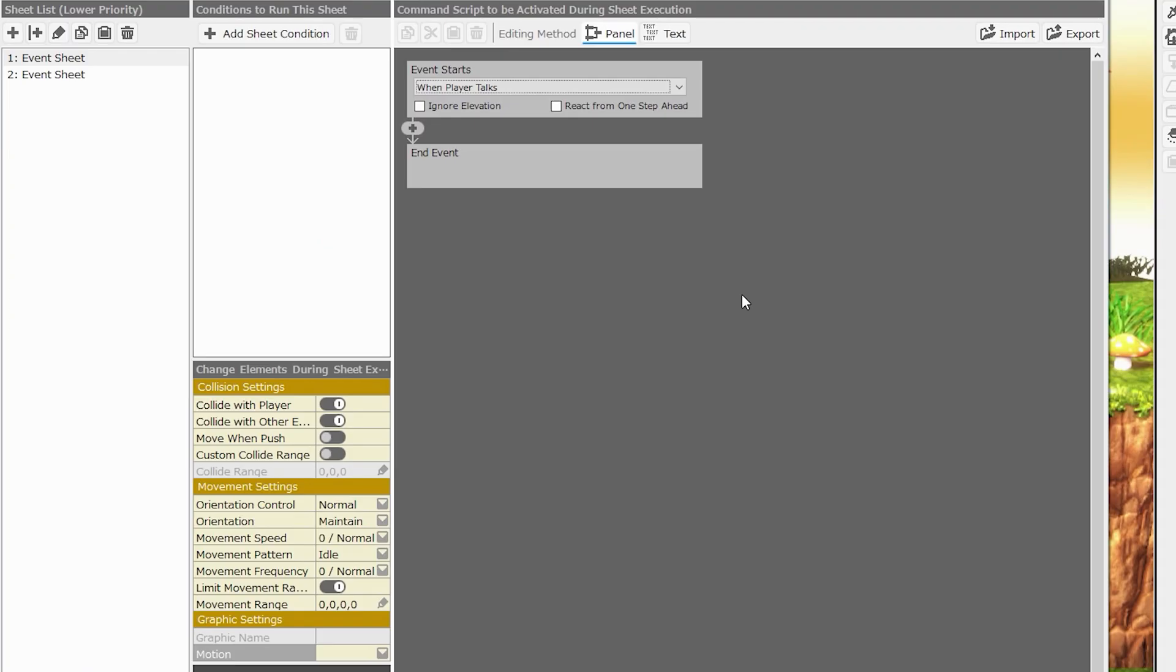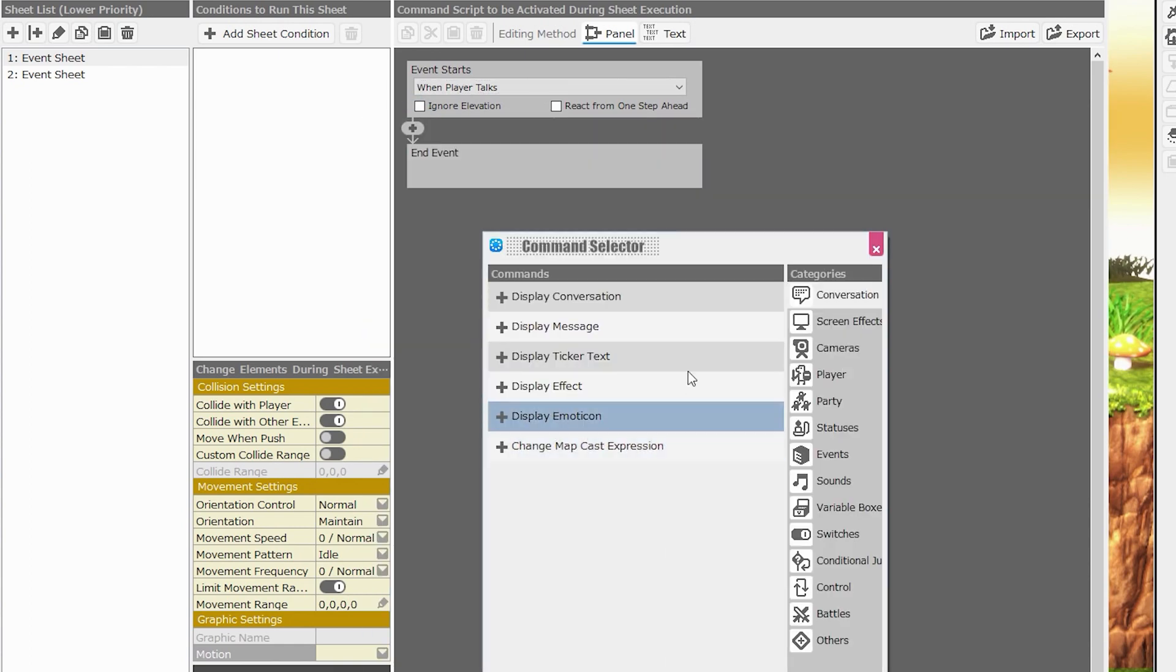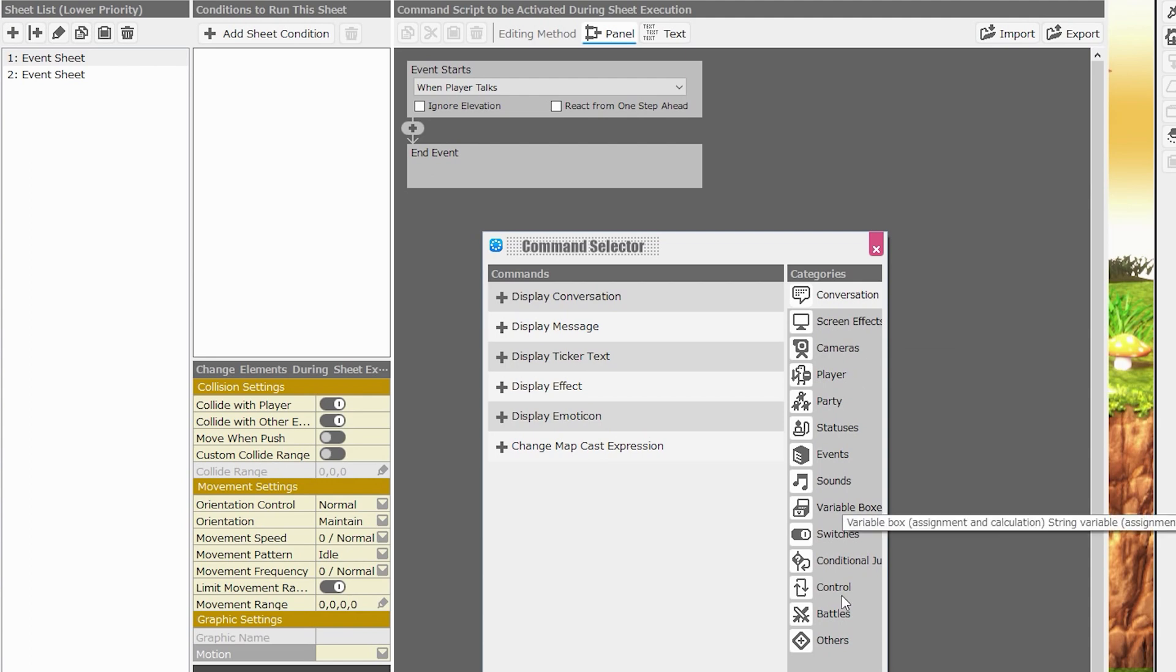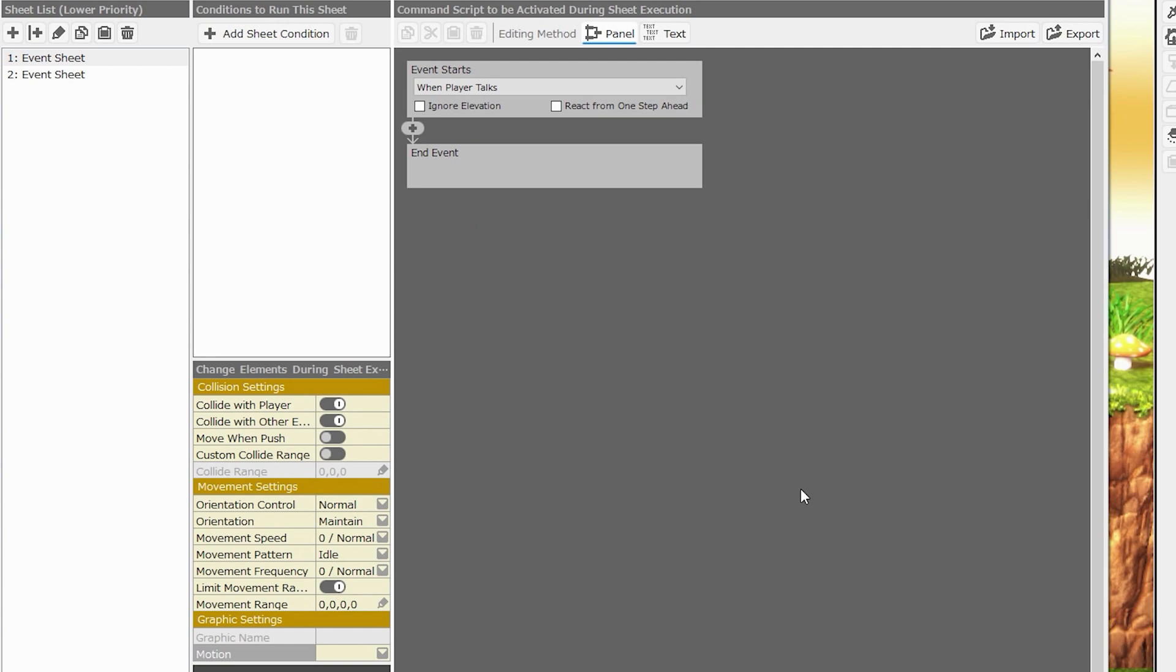Our list of event commands is looking pretty bare and boring, so we can click the plus icon to bring up the command selector. There are a lot of different commands available to us, and there are a lot of different categories that separate these commands, so we'll go over that in the next episode. For now, I hope you feel more comfortable knowing how events work in the world of Bakin. Please look forward to the next episode, and don't forget to subscribe if you like the content and want more Premier Bakin education. Thanks for watching, and bye for now.